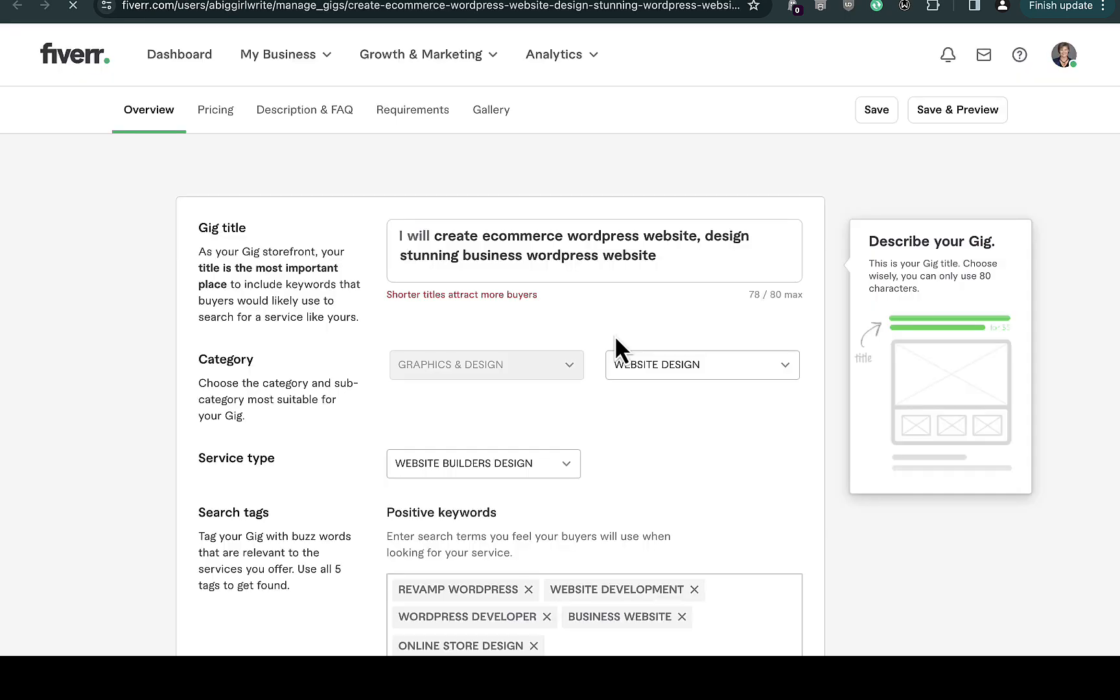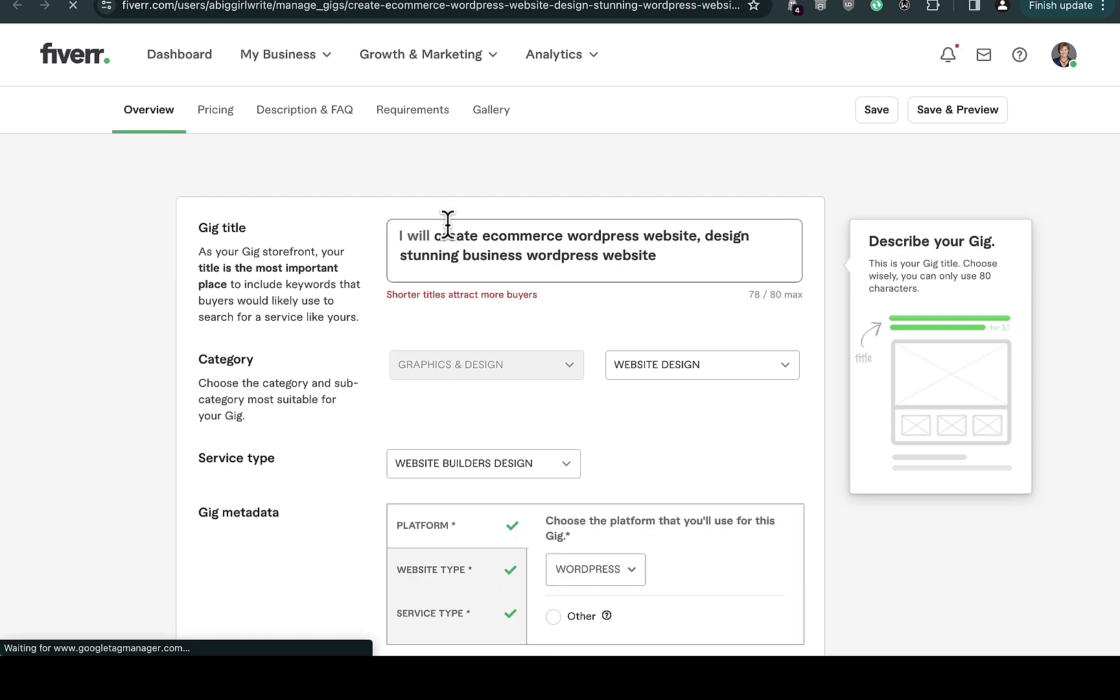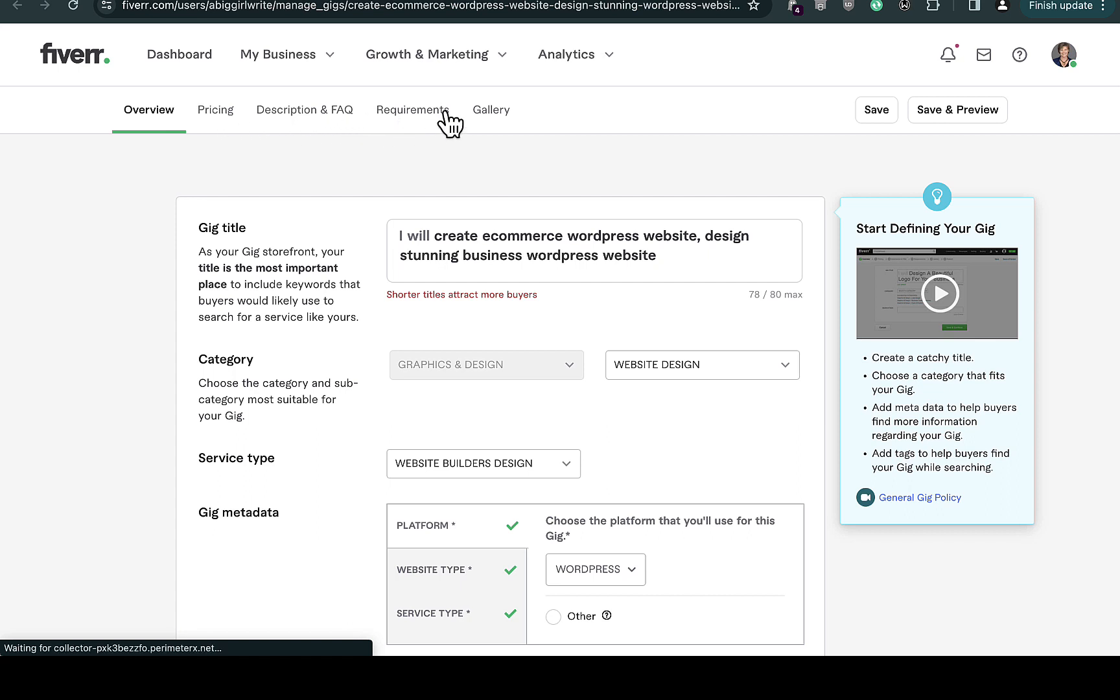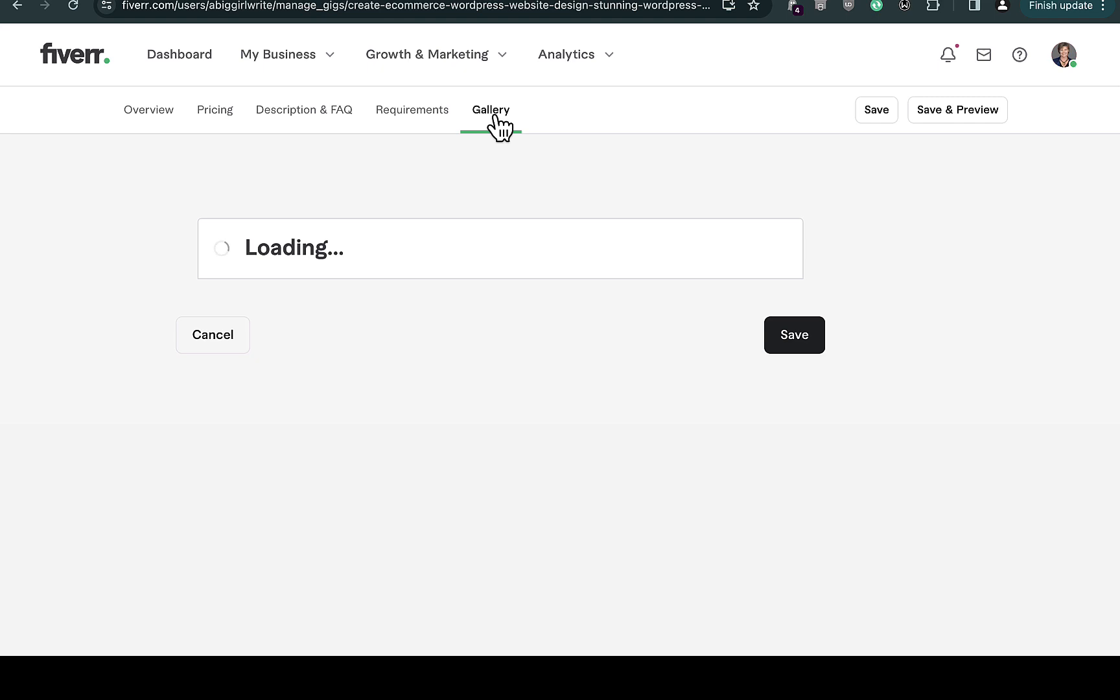Once you get to that page, navigate to the Gallery option right here. You can see Overview, Pricing, Description and Facts, Requirements, and then Gallery. This is exactly where you add your gig image.